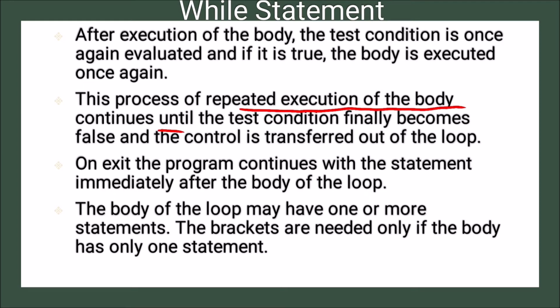until the test condition finally becomes false, and the control is transferred out of the loop. Whenever test condition is false, the control is transferred out of the loop.